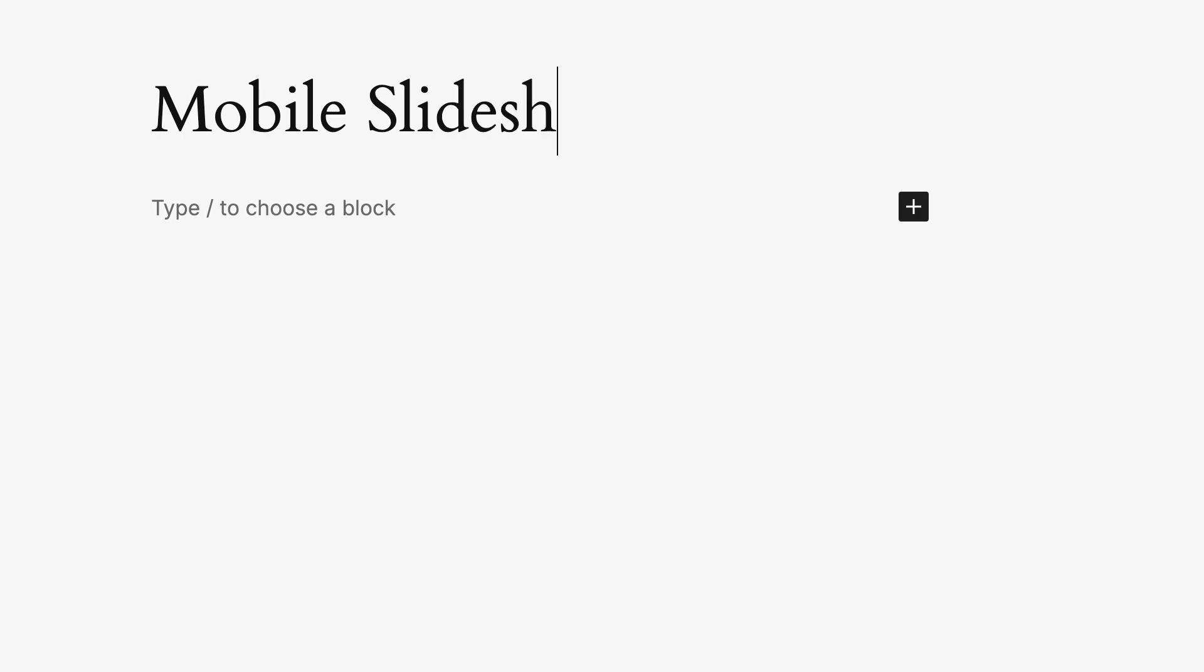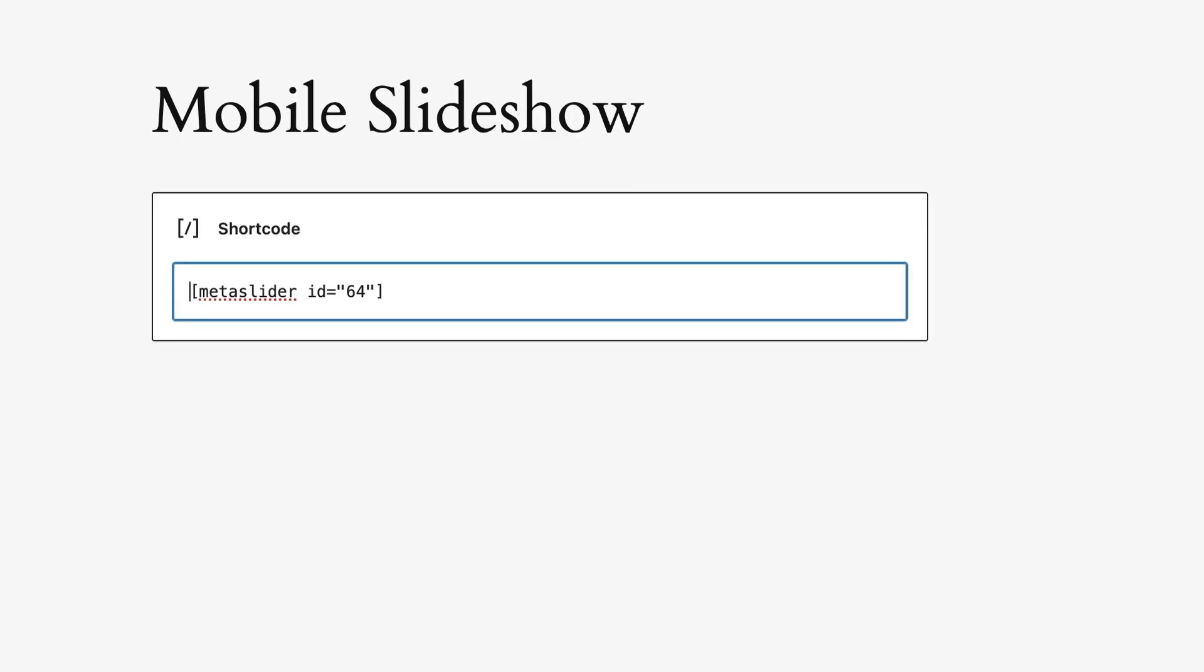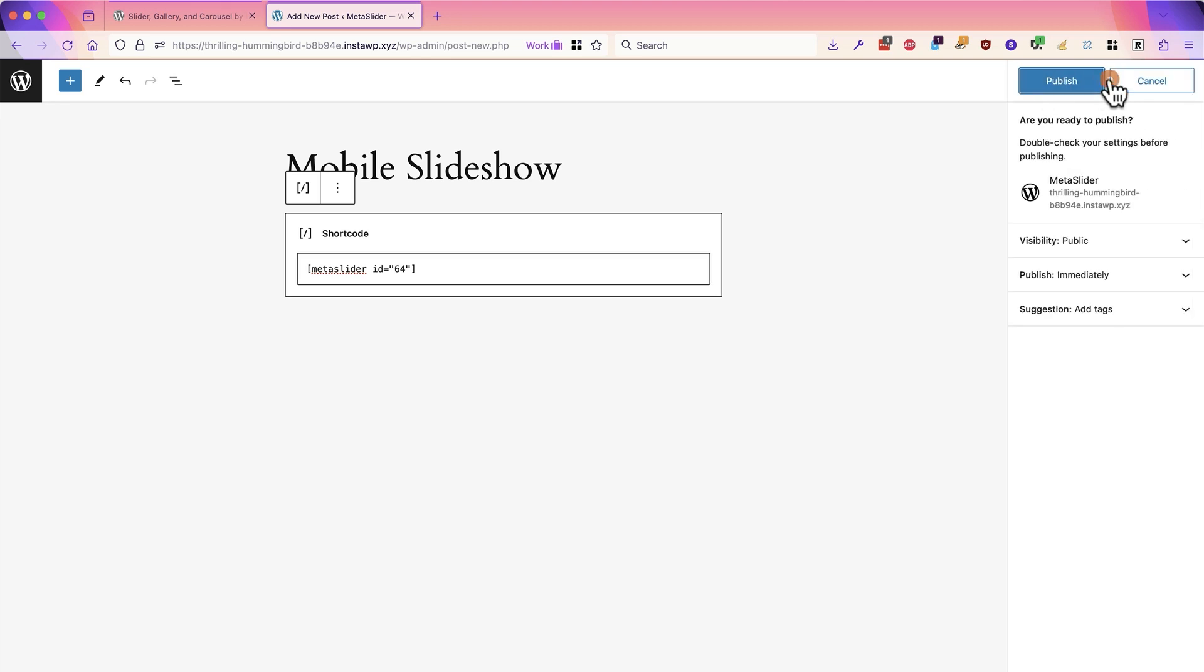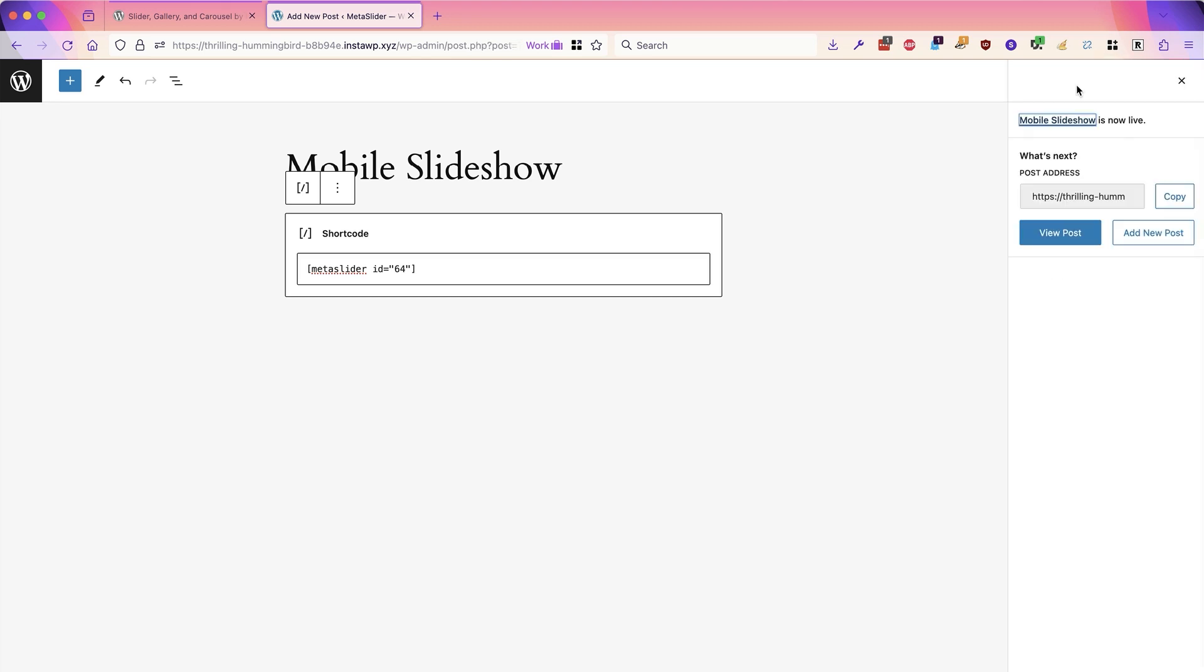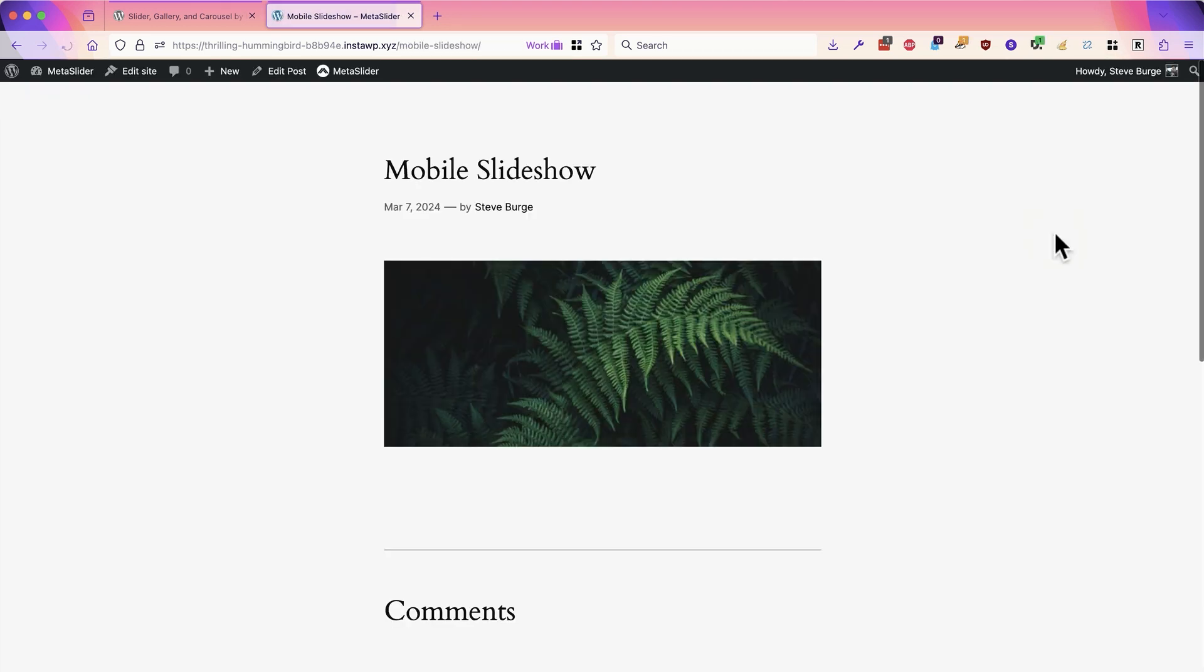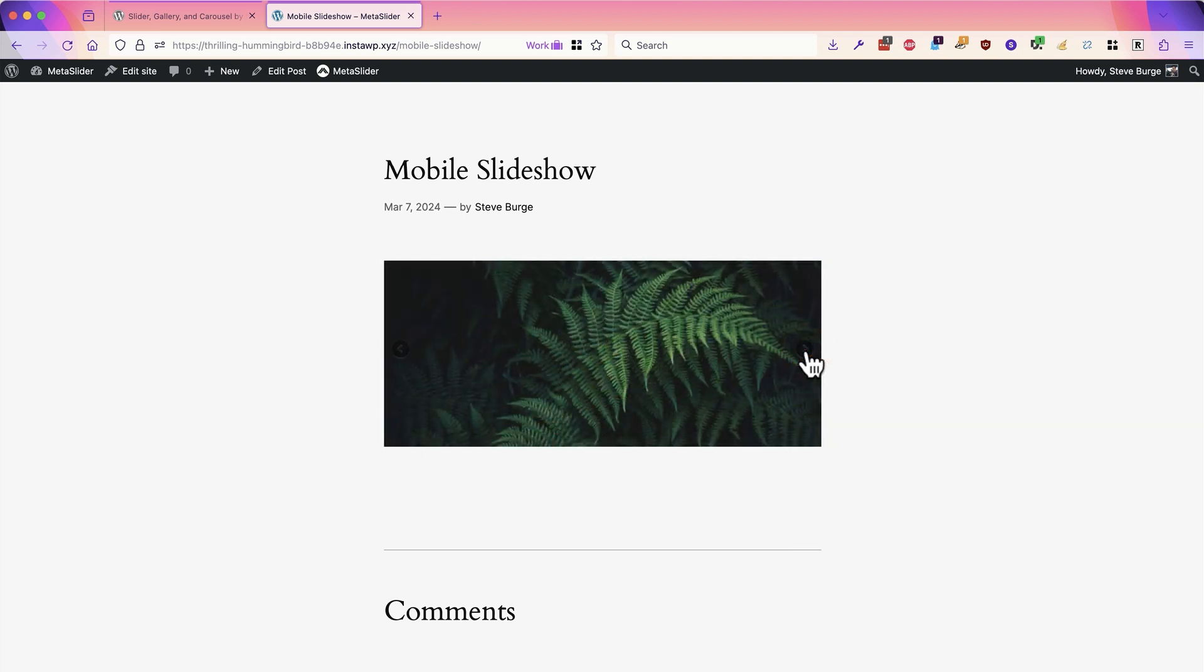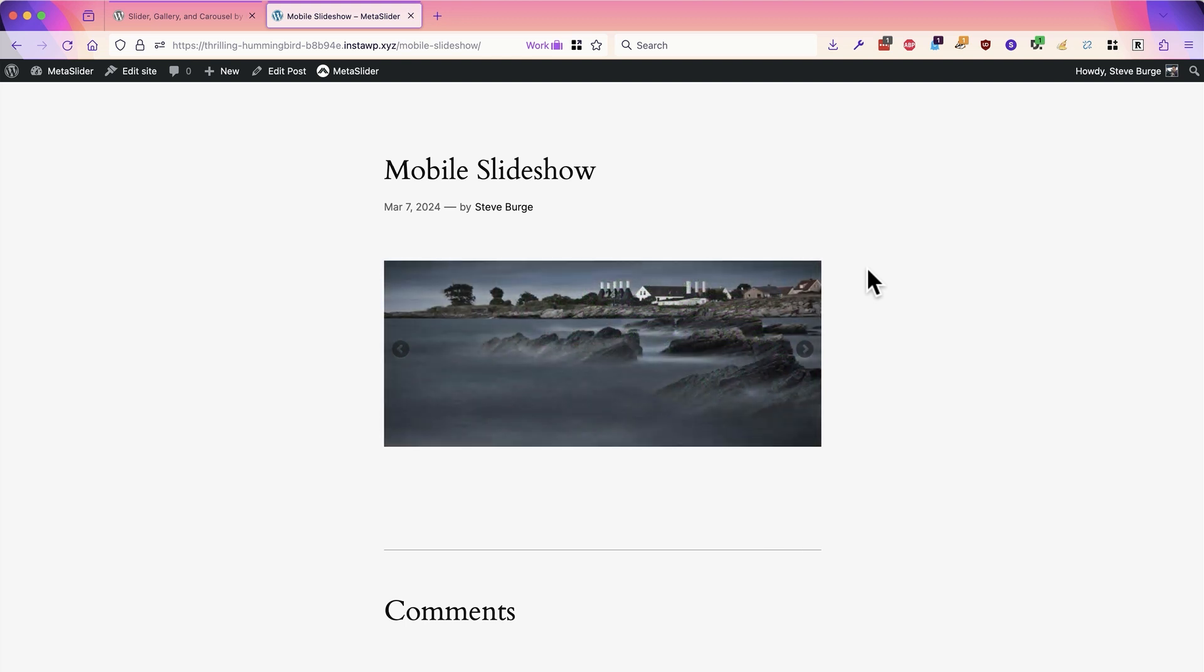going to use this particular approach as a simple example for this video. I will publish this and see what it looks like on the front of the site. And here we do not have the colorful houses with the